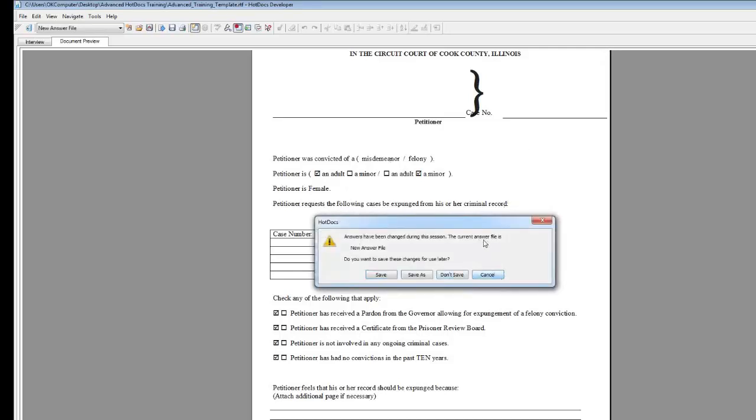If you see this come up, it's asking you whether you want to save your answers that you just put together. You can click Don't Save unless you want to save your answer file for later.